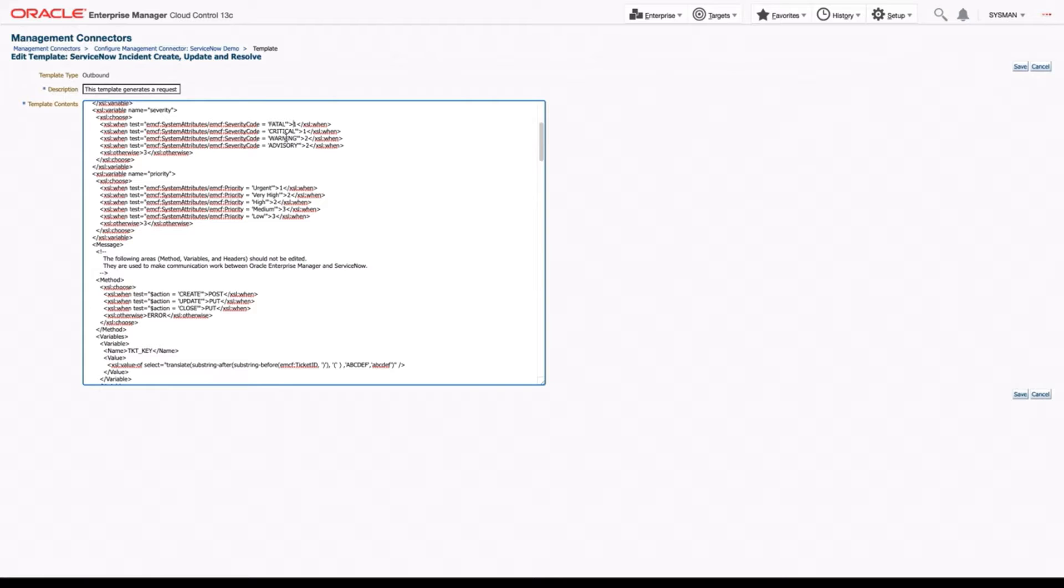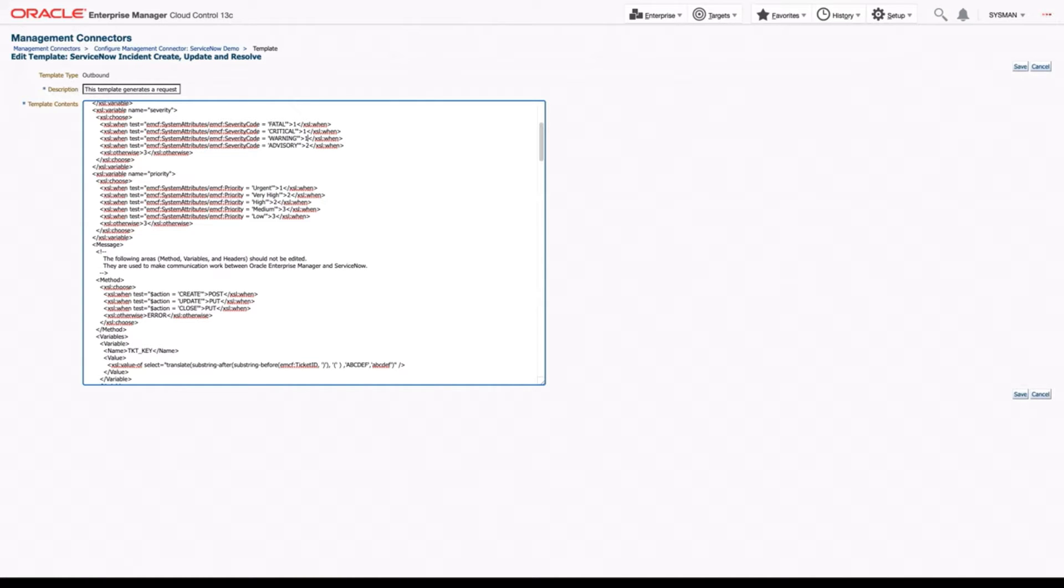So in this case, let's say you wanted your warning to still be a high impact in ServiceNow. You could change this to a one. And now all warning tickets would also be created as high impact.